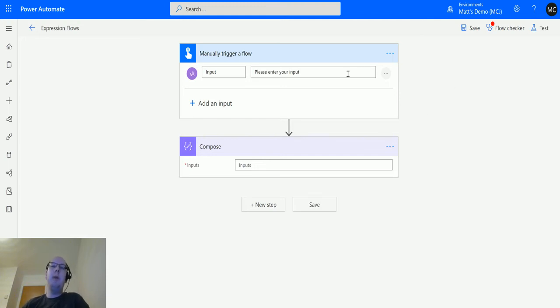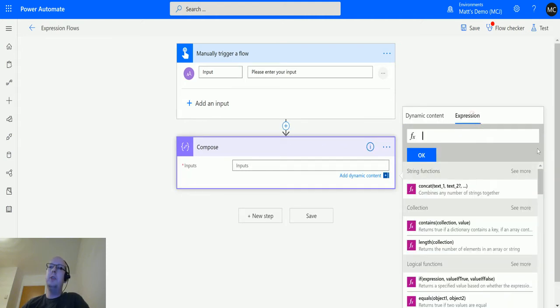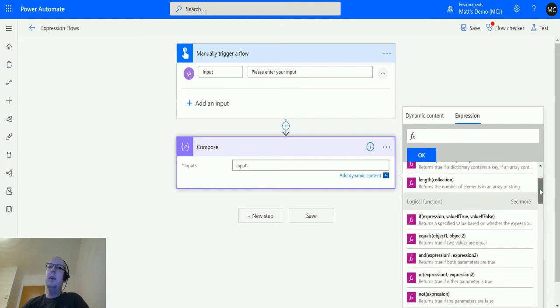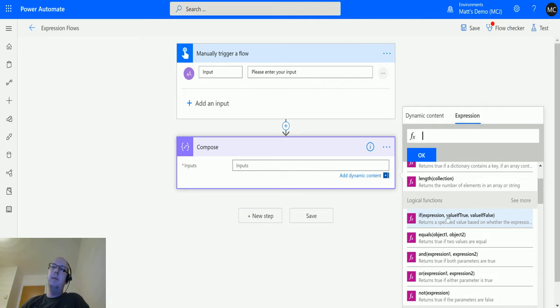I'm in Power Automate here. I've got a manual trigger flow with a text input—we're going to ignore this text input for now. Then I've got my compose action down here. If I click into it and go over to expressions, we can see the 'if' expression down in the logical functions.